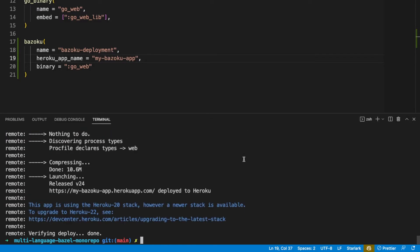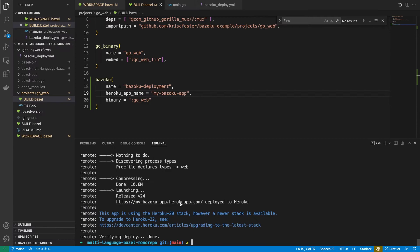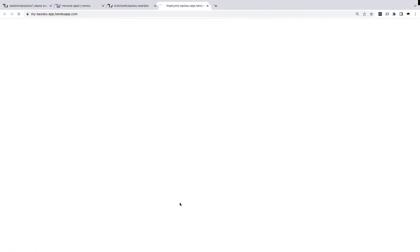So you can see here that my app was deployed to Heroku. I'm able to look at that here, and it just returns hello world. So that was deploying from local.